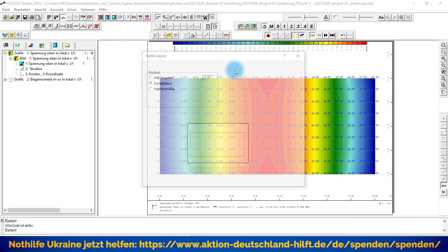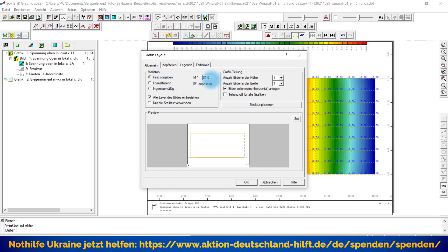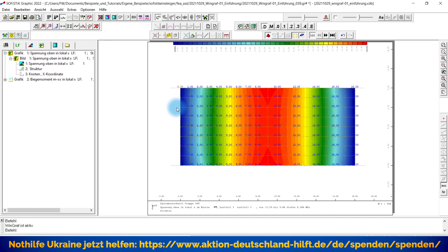Dafür haben wir hier die Möglichkeit in den Grafik-Layout-Einstellungen. Im Bereich Allgemein gibt es einen Parameter Maßstab. Im Moment ist da Format füllend angegeben. Entsprechend wird das Druckformat so angepasst, dass die Grafik immer vollständig reinpasst. Man kann natürlich auch sagen, ich möchte das gerne im Maßstab 1 zu 100 haben. Wenn ich diese Einstellung wähle, wird entsprechend auch die Grafik hier angepasst.